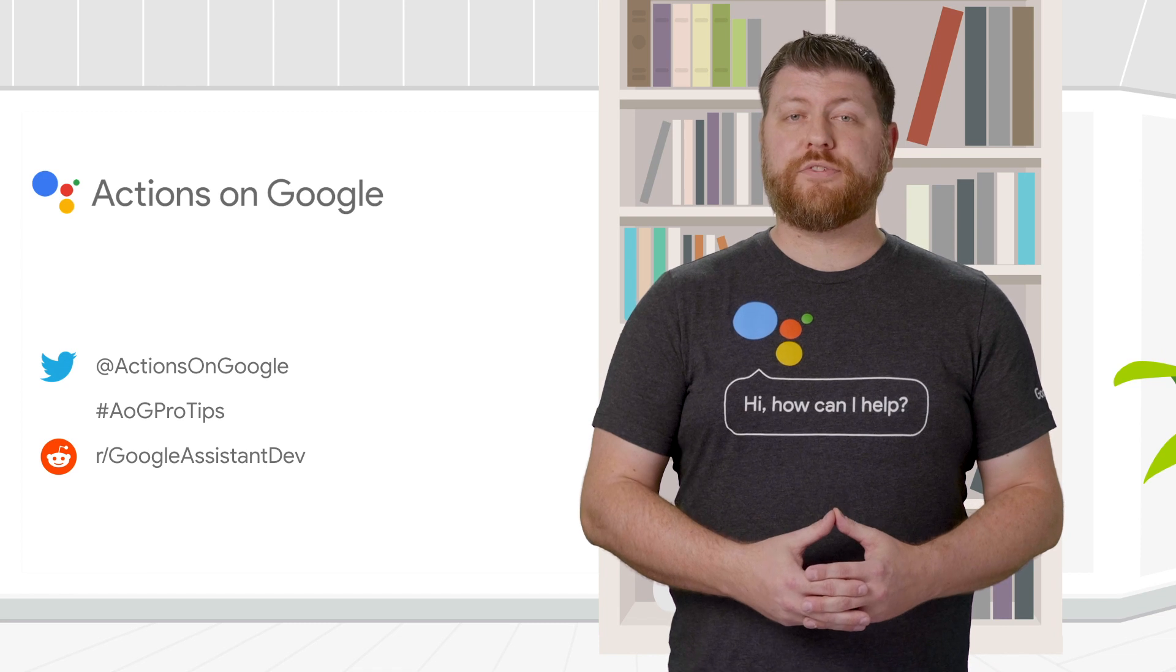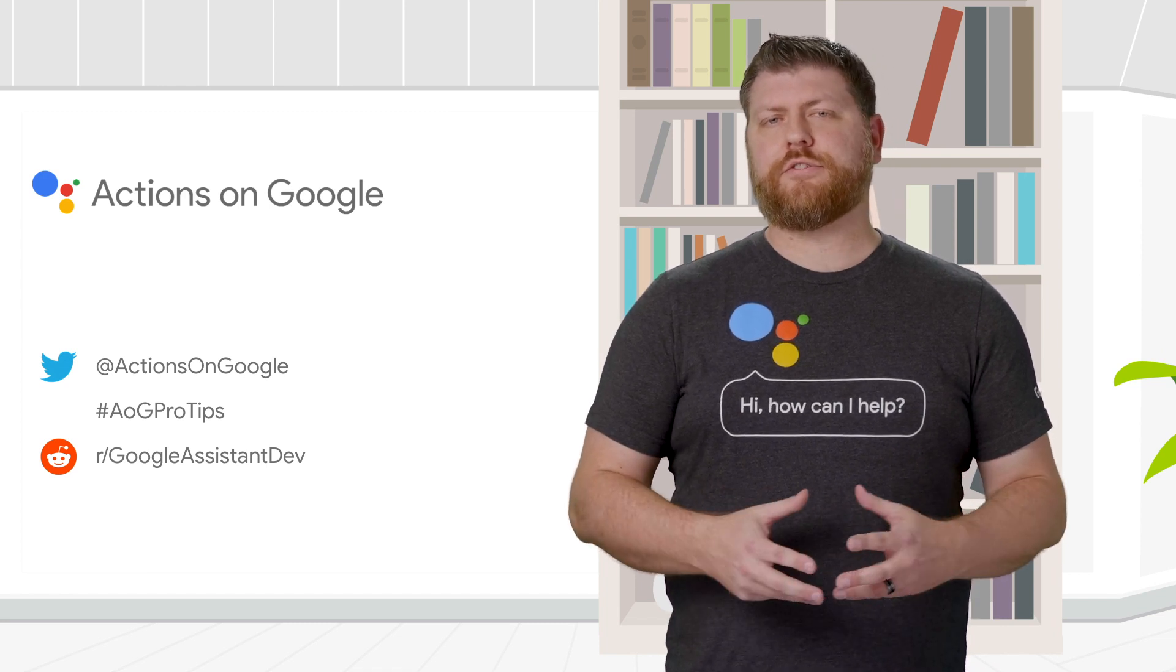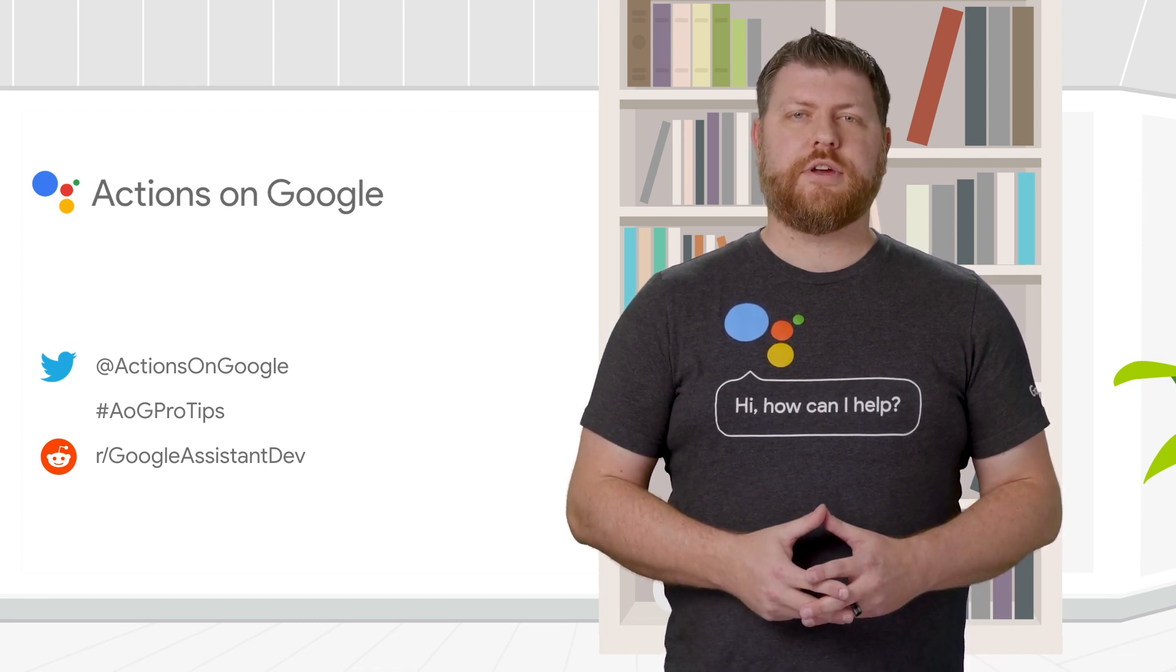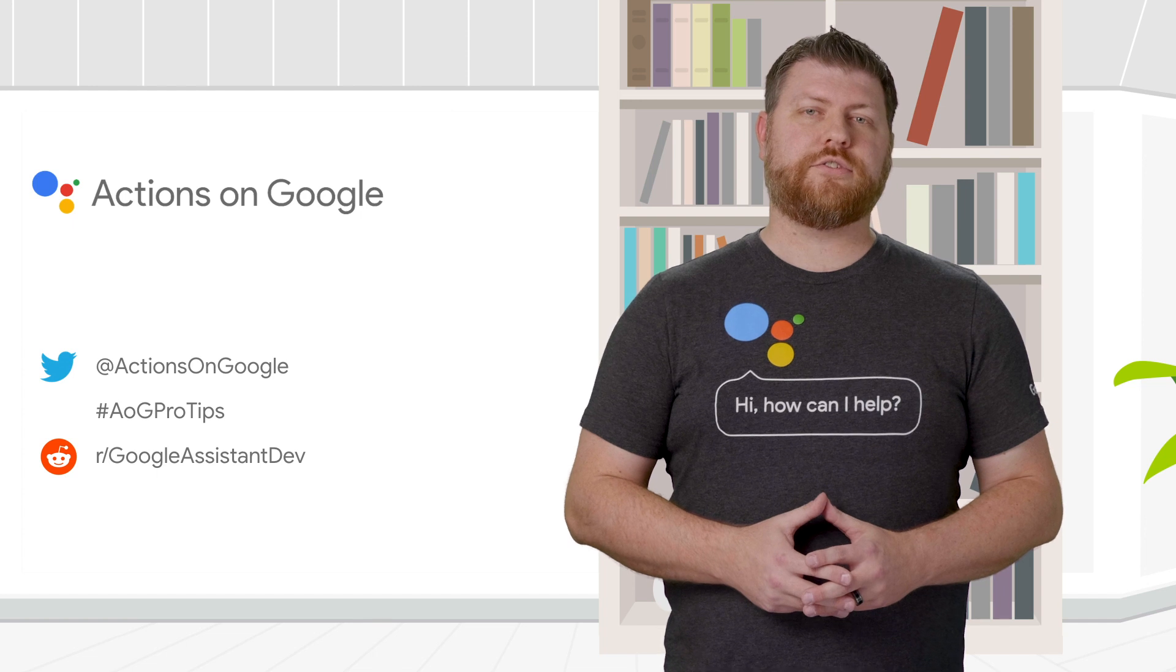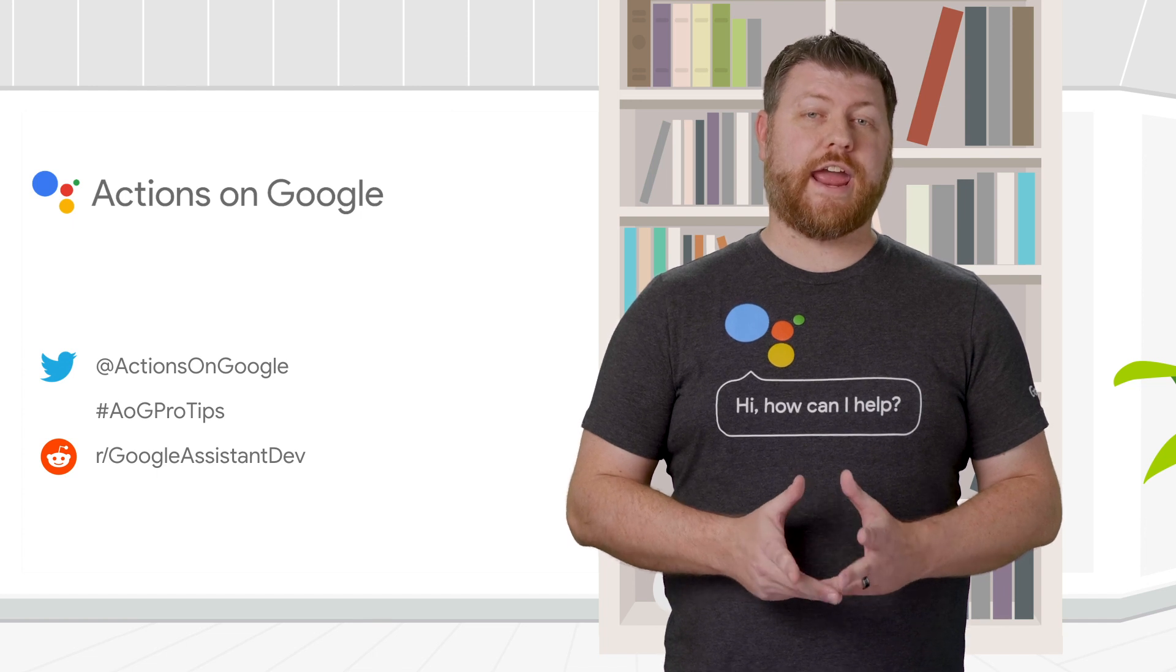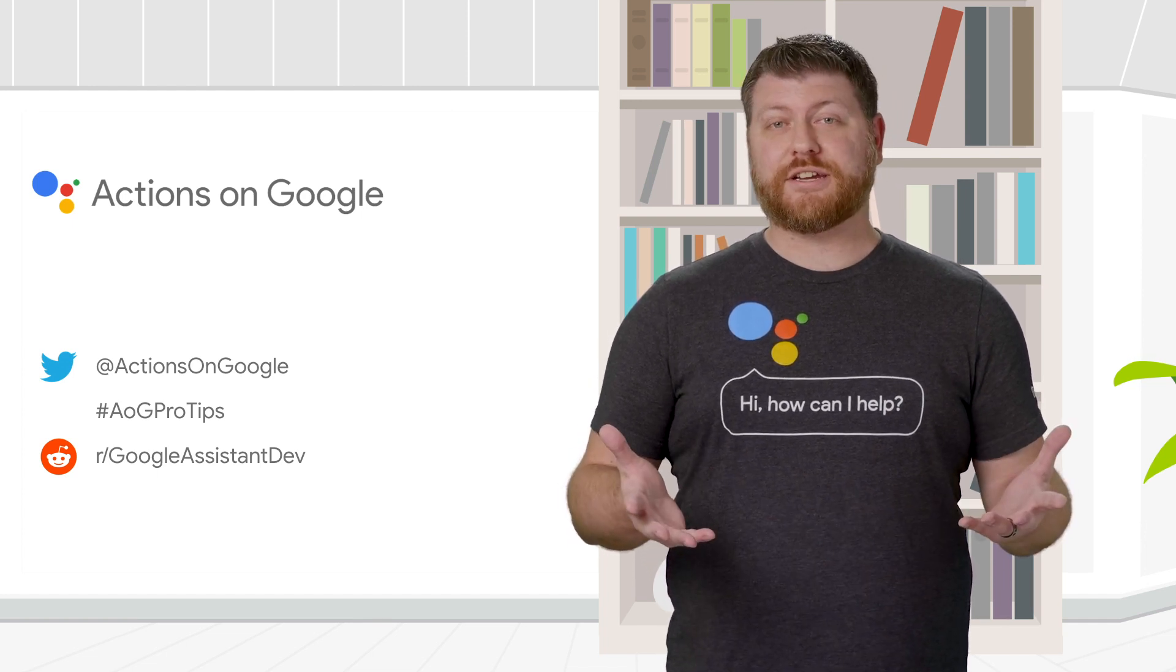For more pro tips like this, be sure to check out the rest of our videos, and share your thoughts with us on Twitter using the hashtag AOGProTips. Thanks for watching!